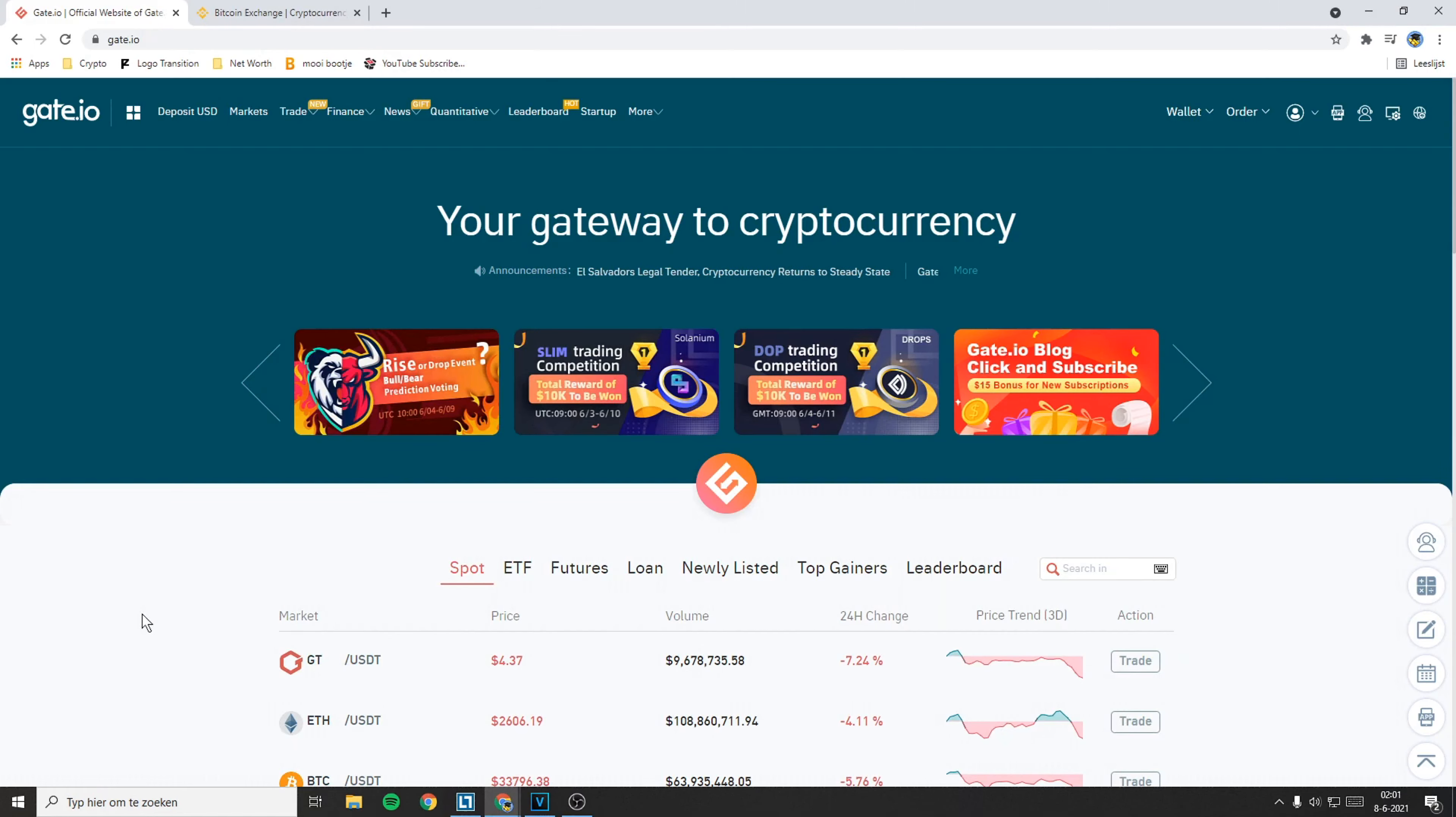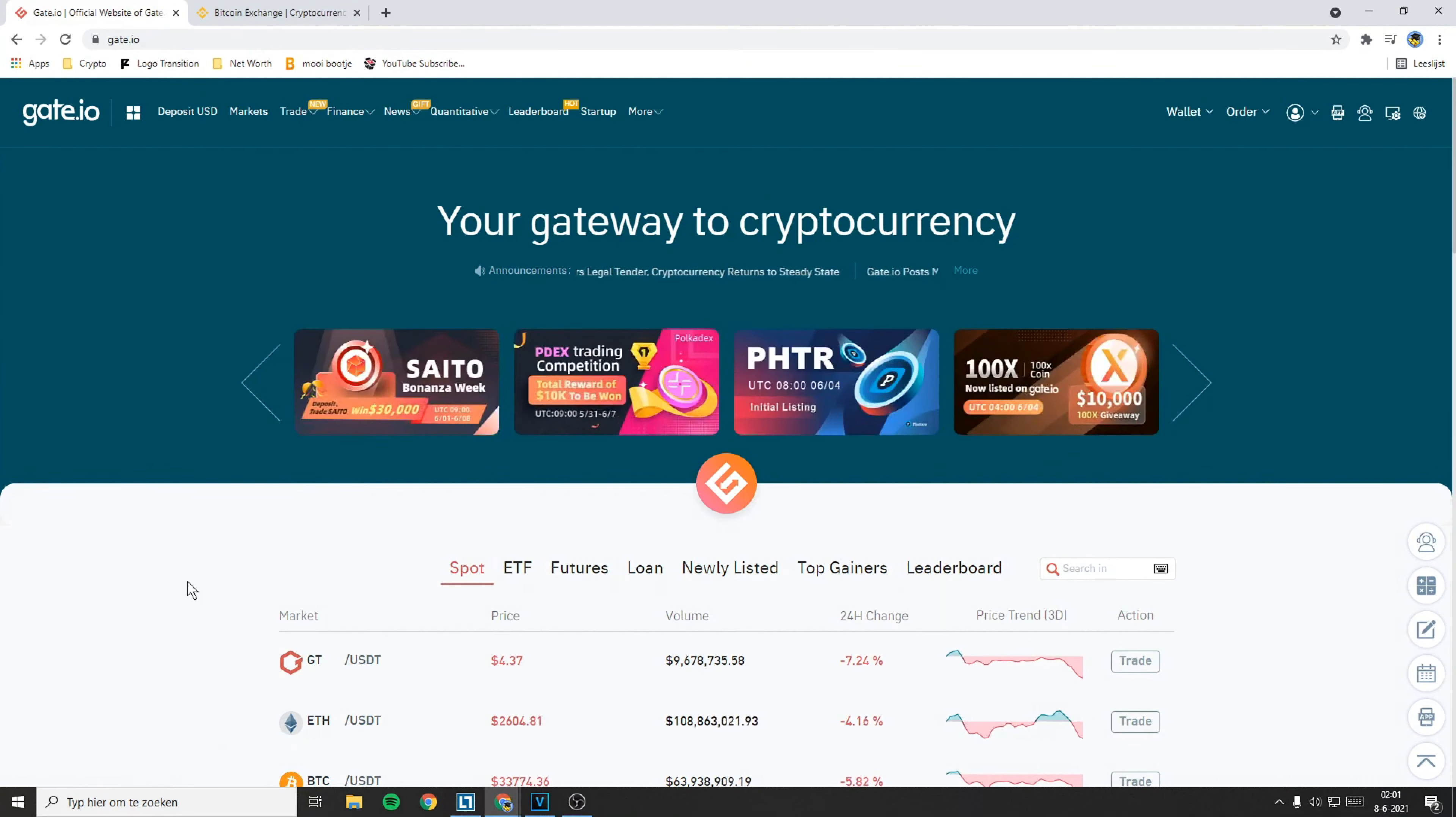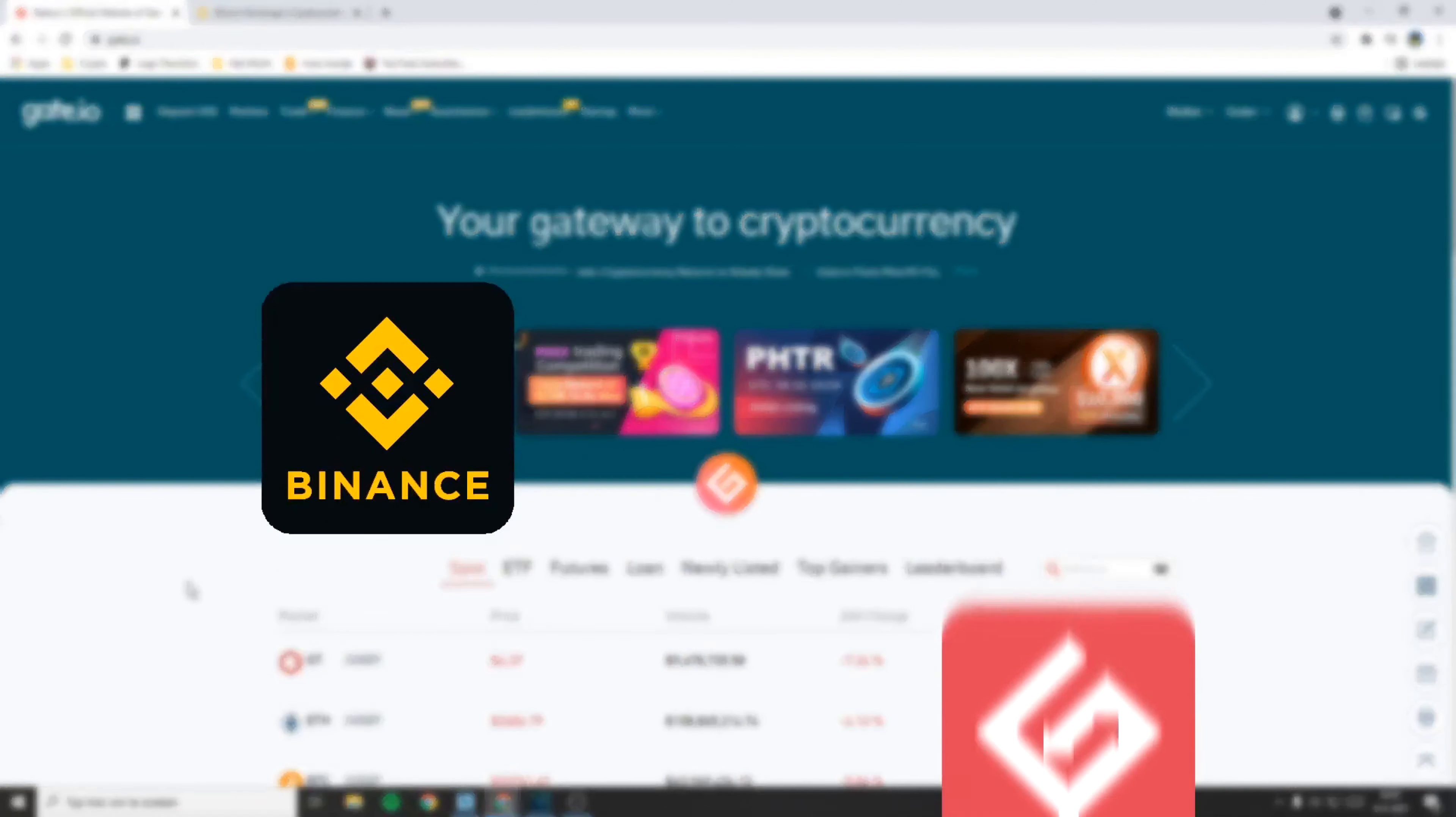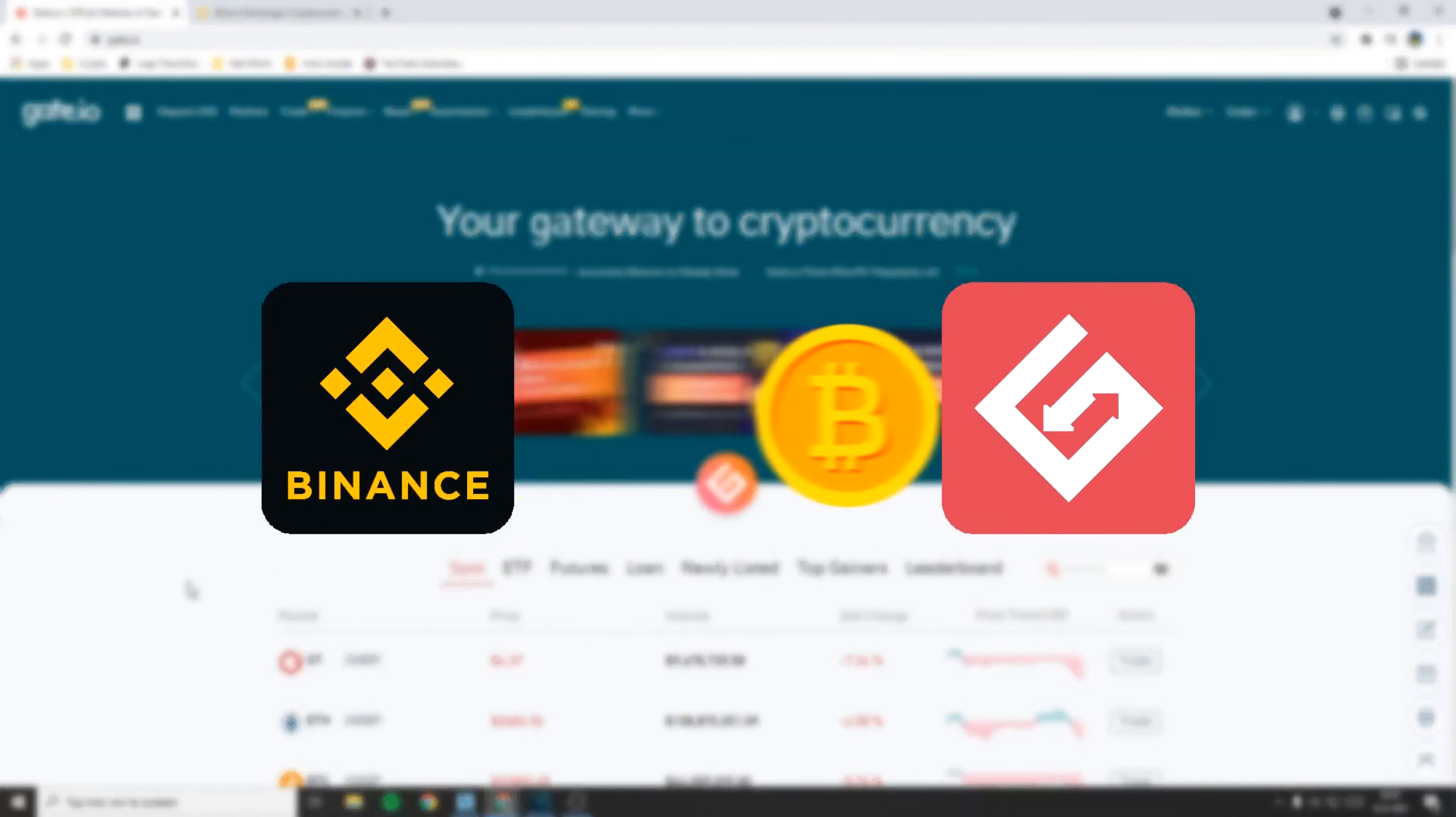Hello everyone and welcome to this Gate.io tutorial. In this video I will show you how to fund your Gate.io account using the Binance exchange.